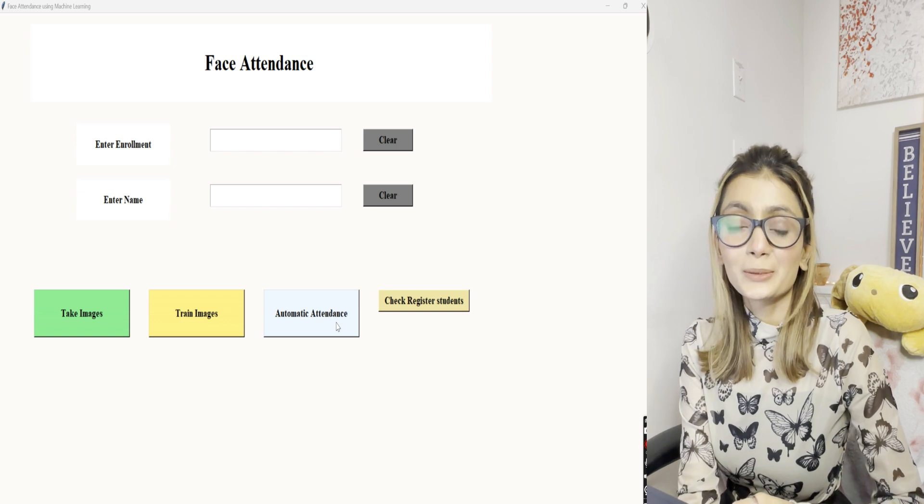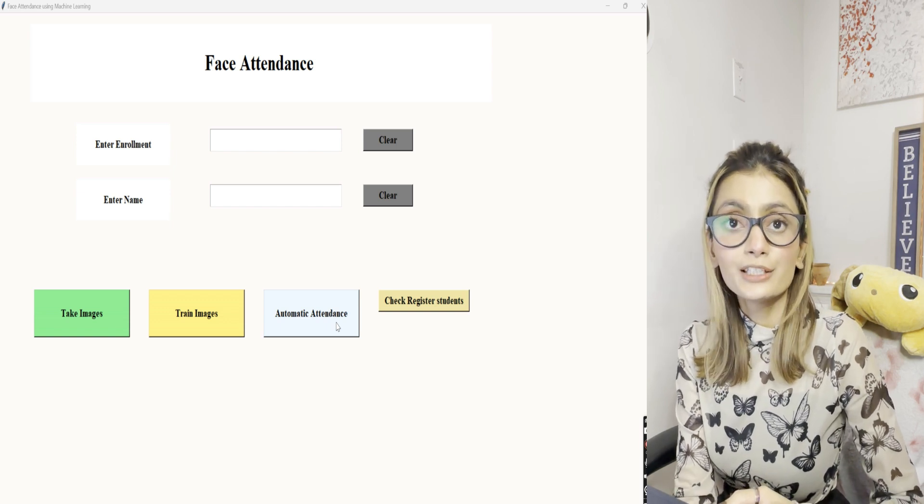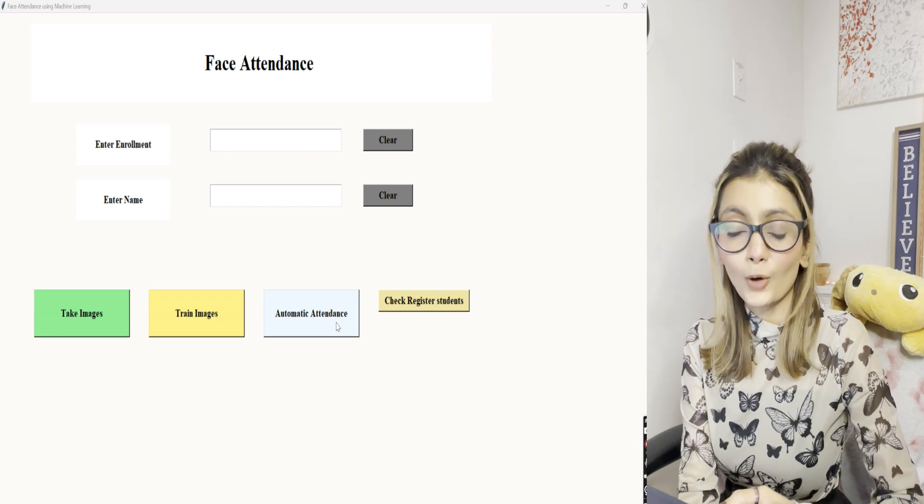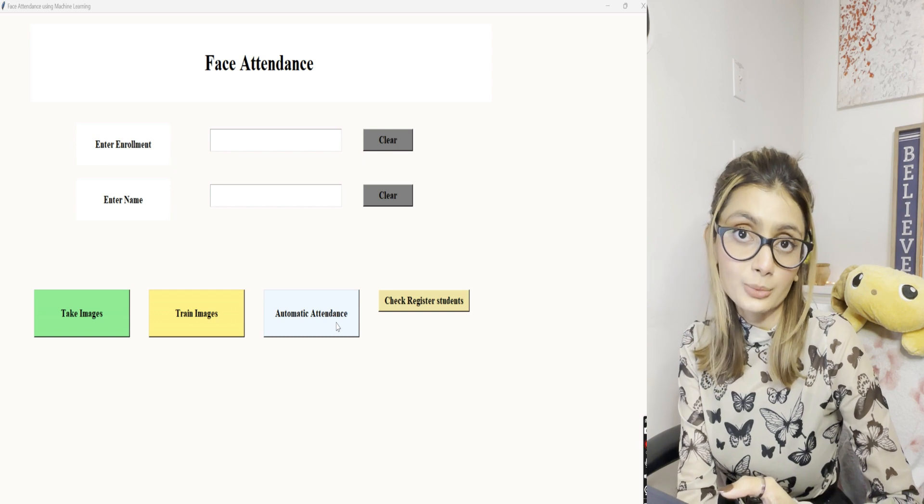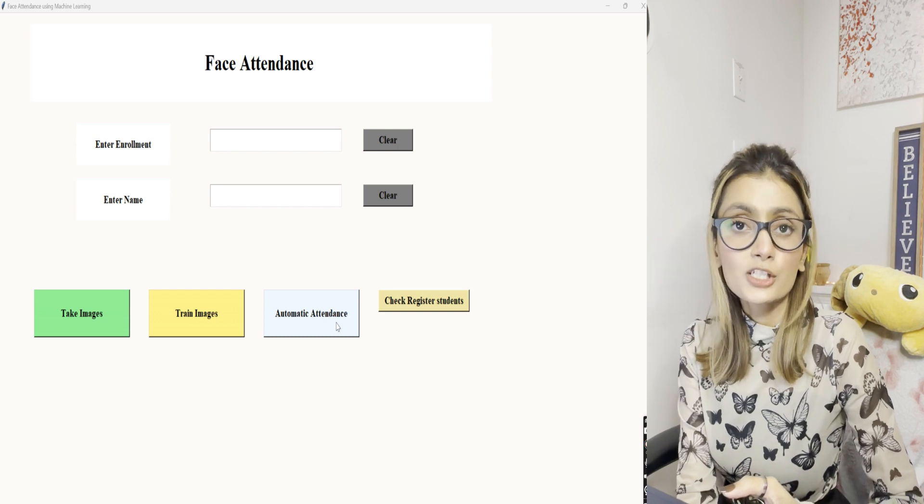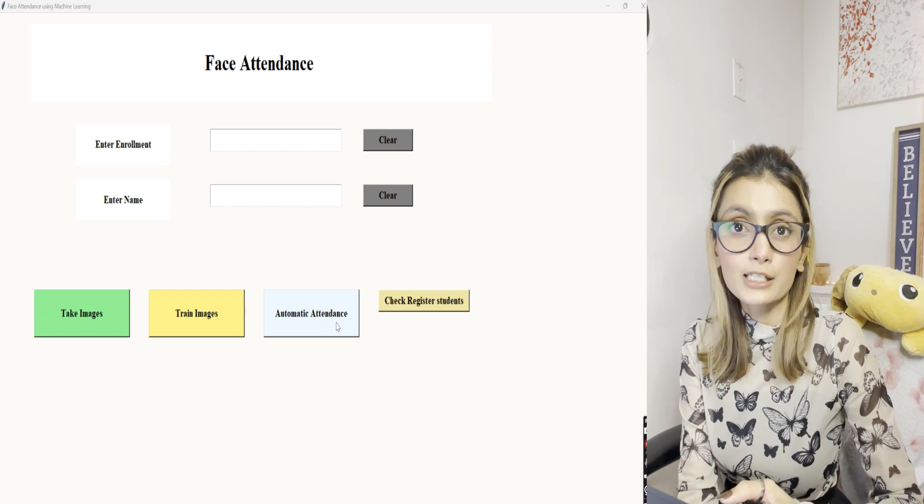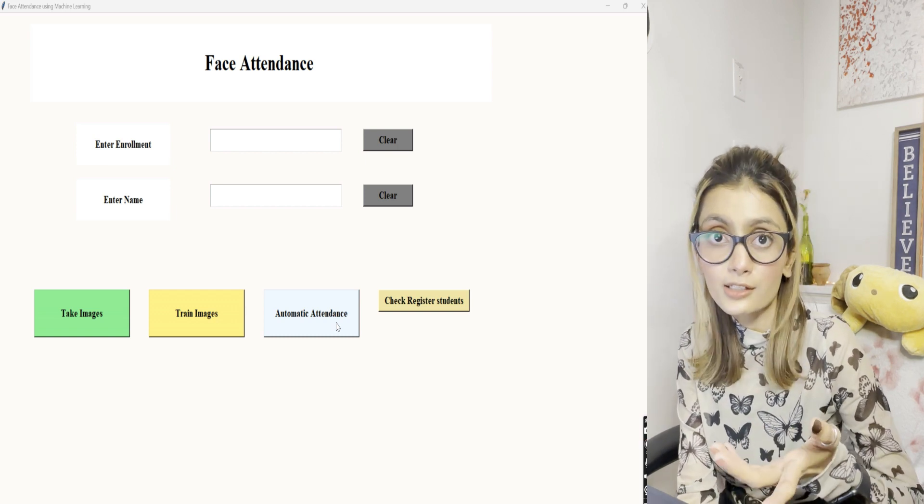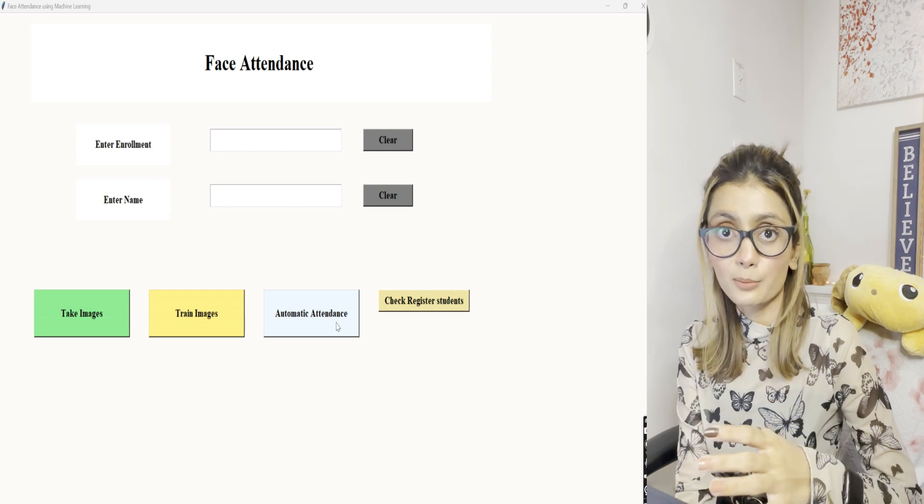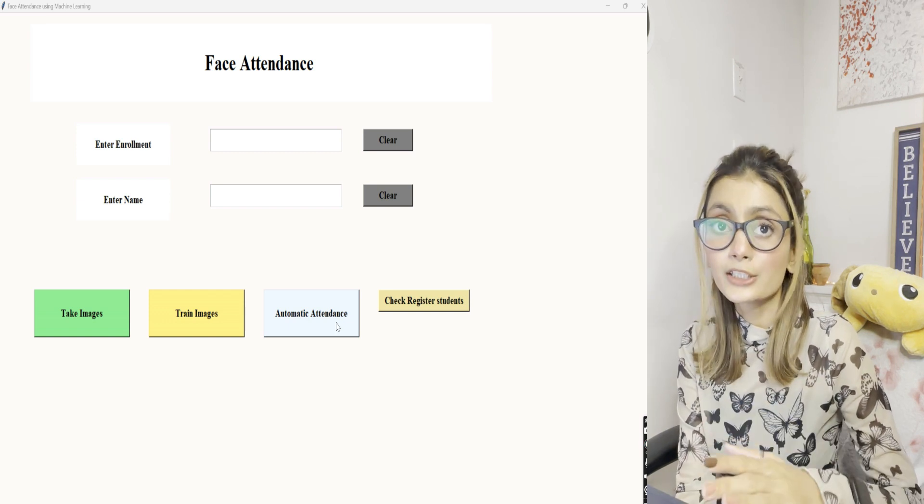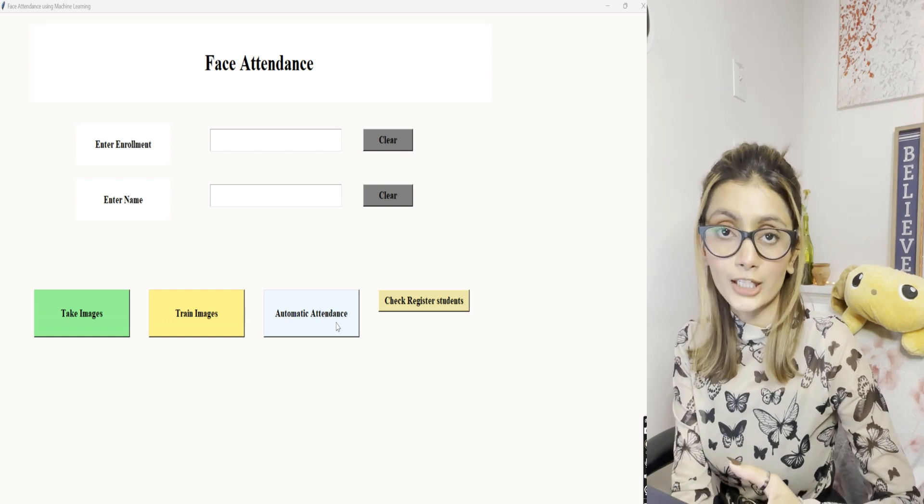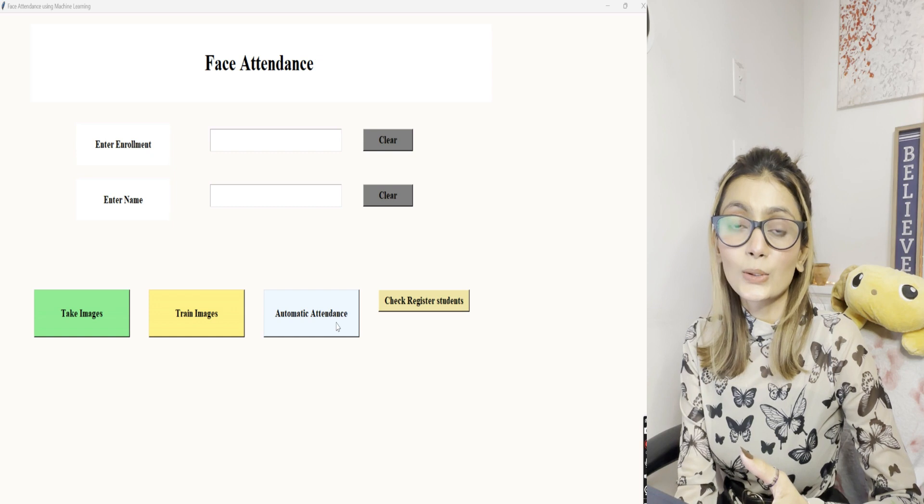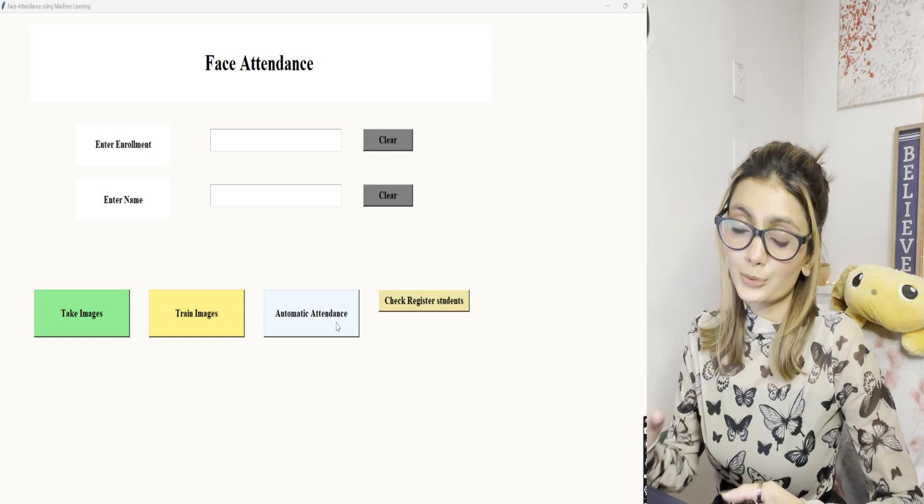Hello everyone, welcome back to the channel. Today I'll be giving you a demo on how the face attendance system project works. It's a student level project and a biometric system where we've used a Keras model, and the complete UI is made in Python Tkinter. Let's go ahead and see how this project works.